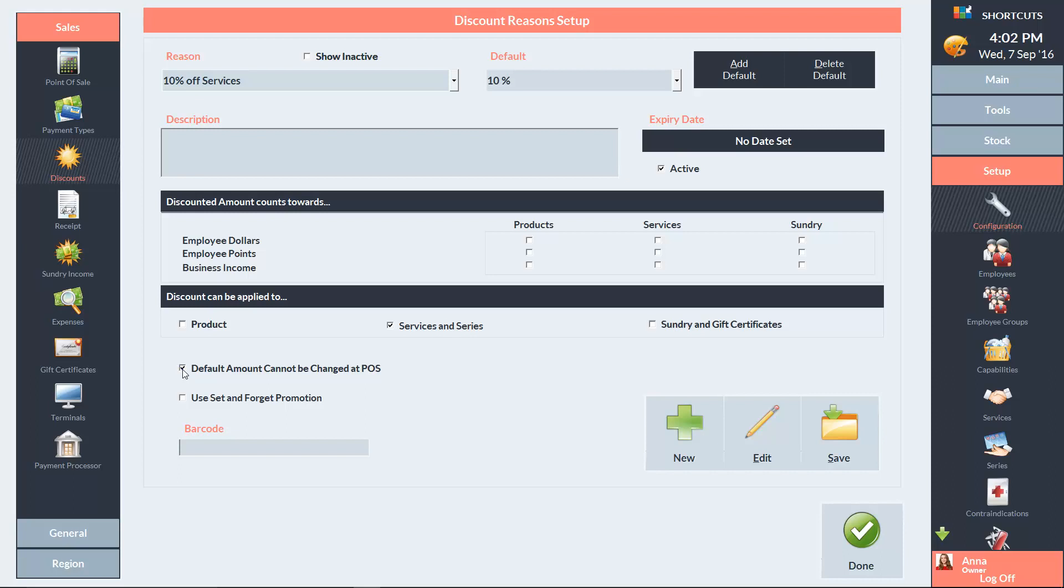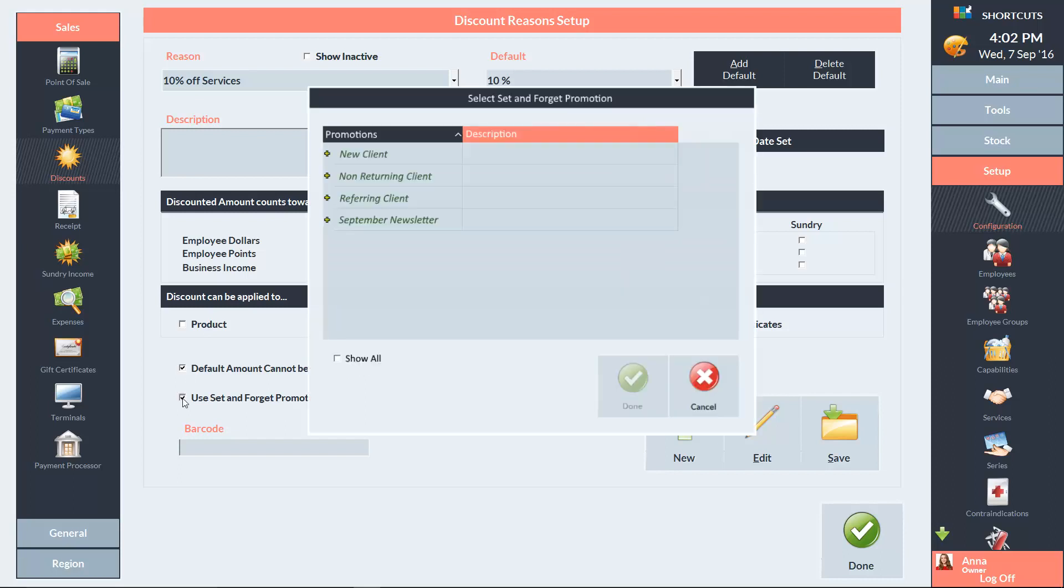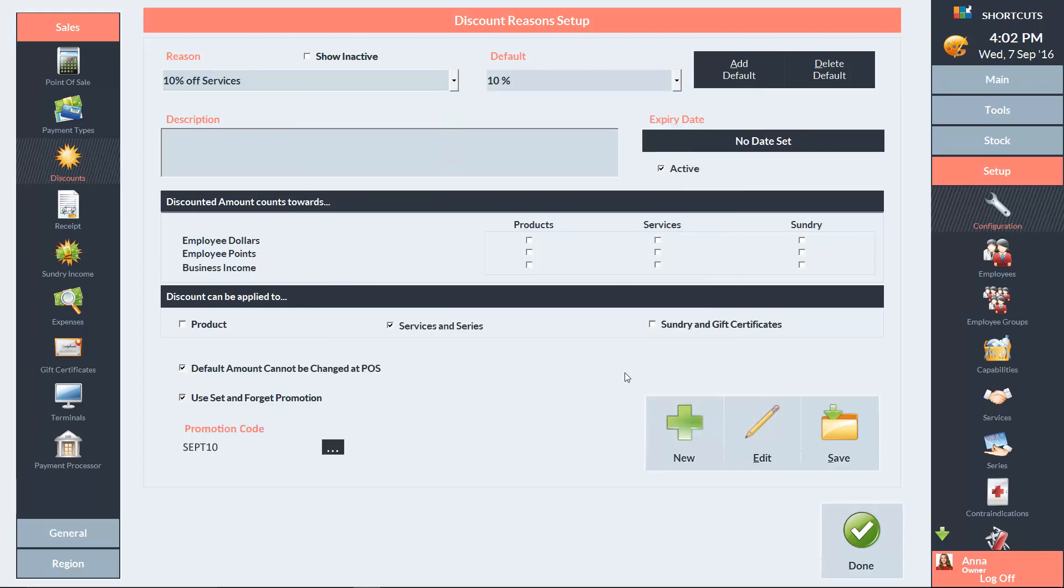To link the discount to your set and forget promotion, first tick this box. Then select the relevant promotion code. Finally, press save to save your changes.